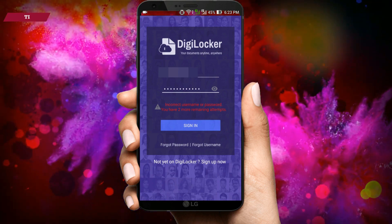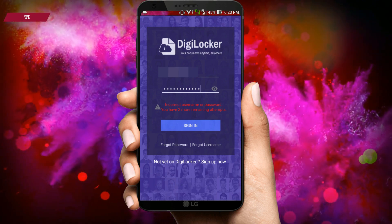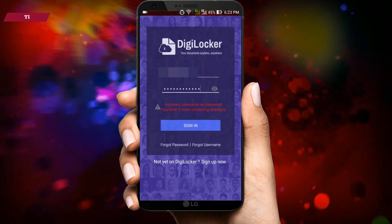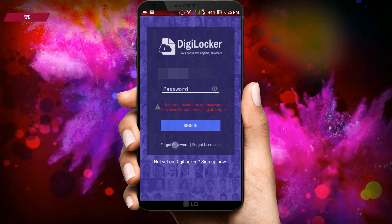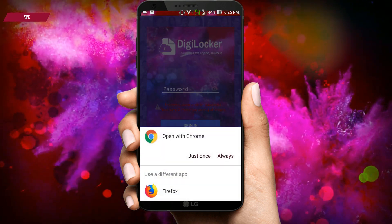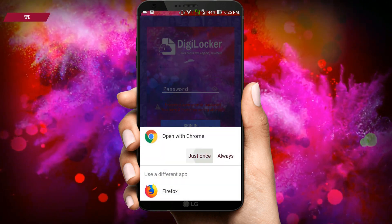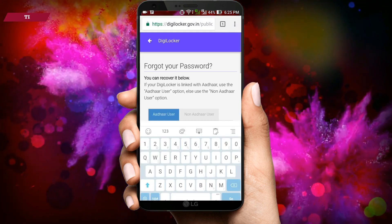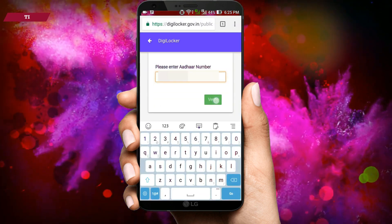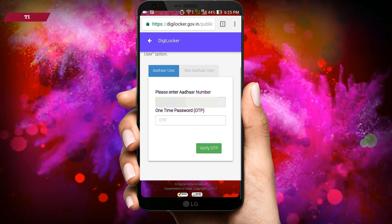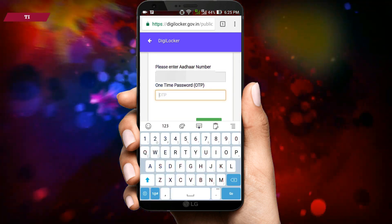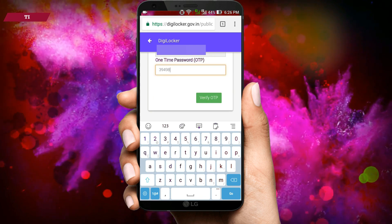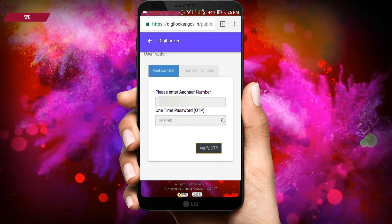If you forgot your DigiLocker password, then you have to follow a procedure to get a new password. From the sign in page, choose Forgot Password, then open Chrome Browser from the pop-up menu. Enter your Aadhaar details and tap on Verify, and wait for the OTP. The OTP will be sent to your registered mobile number associated with your Aadhaar details.